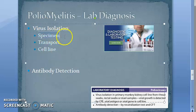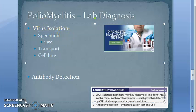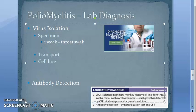For specimen collection: if it is within one week, you can take a throat swab. If it is up to six to eight weeks, you can take a stool sample or rectal swab.